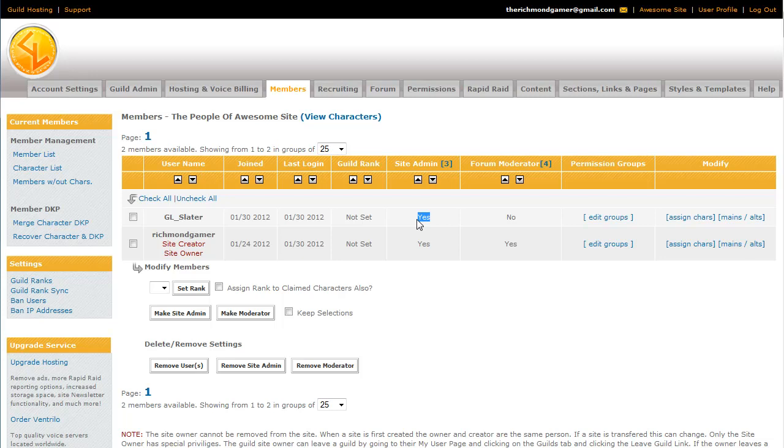The only thing that they won't be able to do is remove you from the guild. And you can remove these privileges by clicking the box and just clicking the link beneath it saying, Remove Site Admin. And you can see it changes back to they don't have privileges.